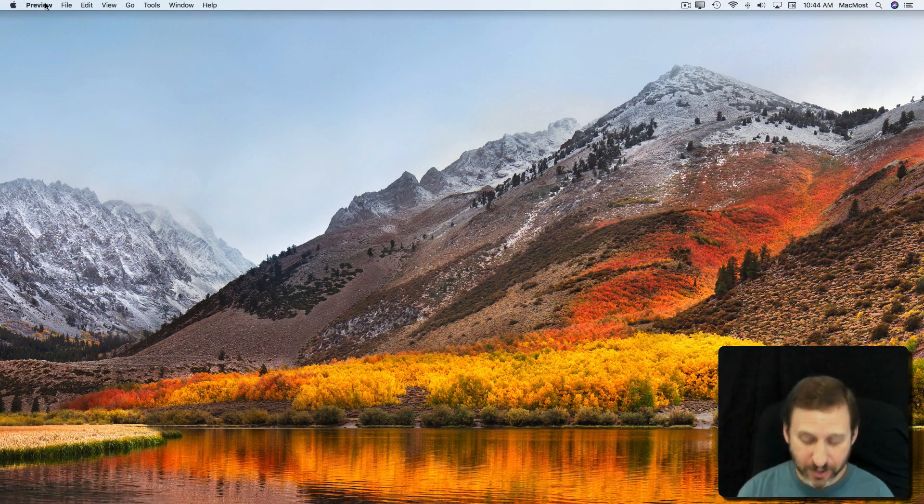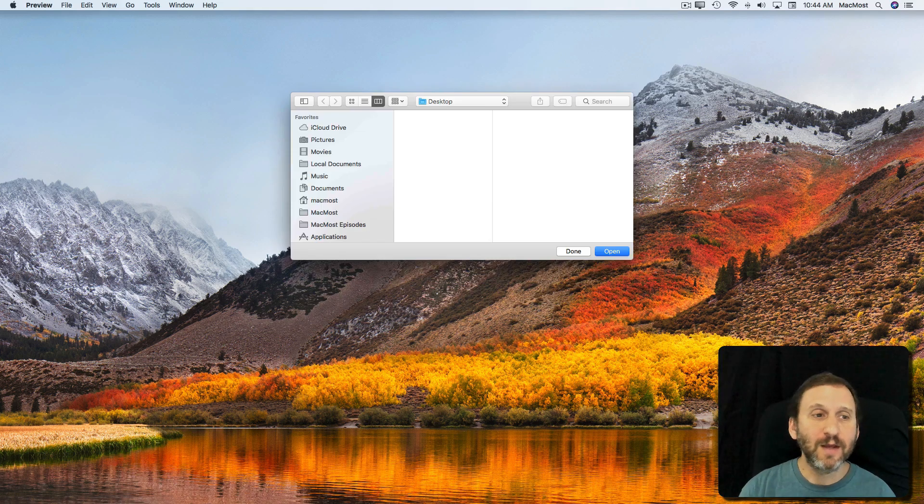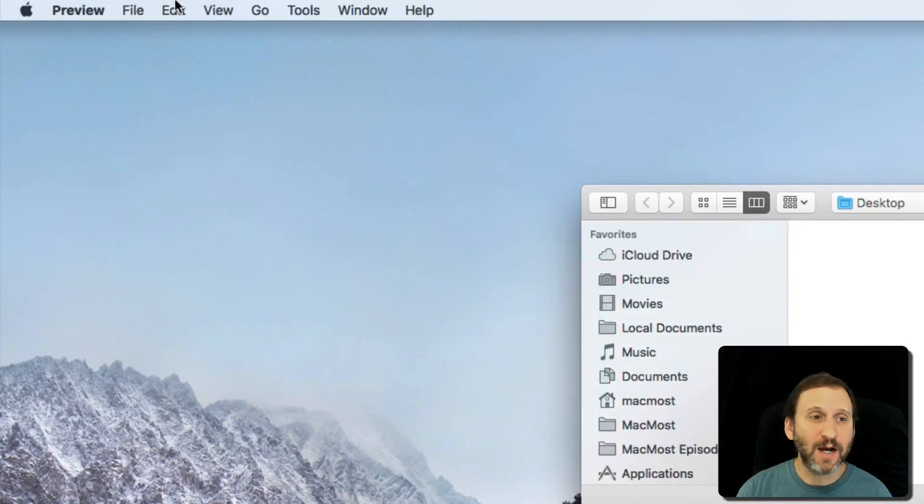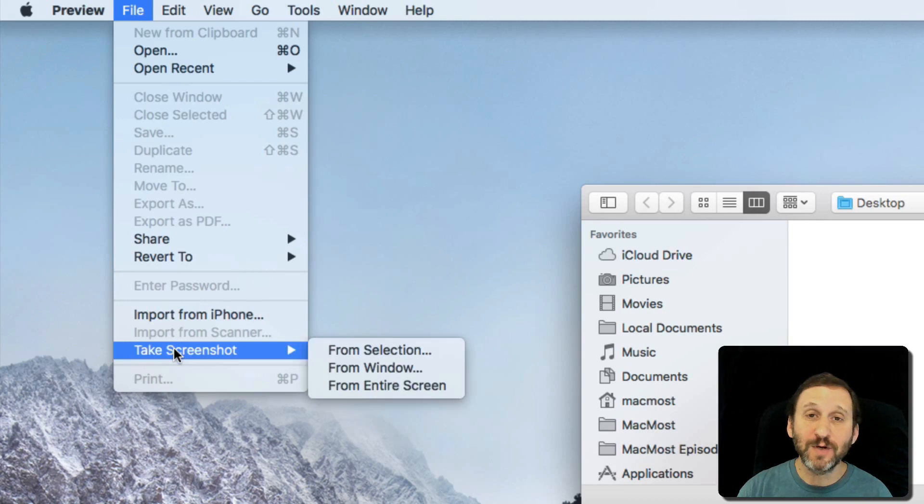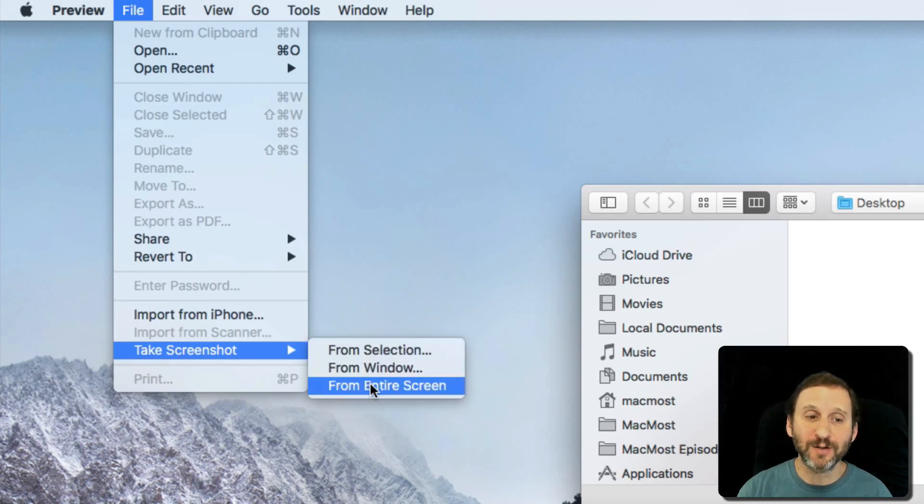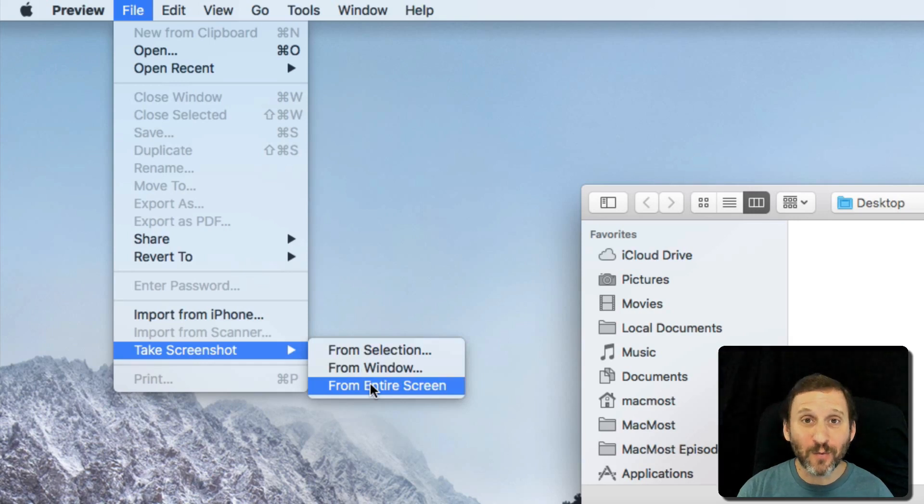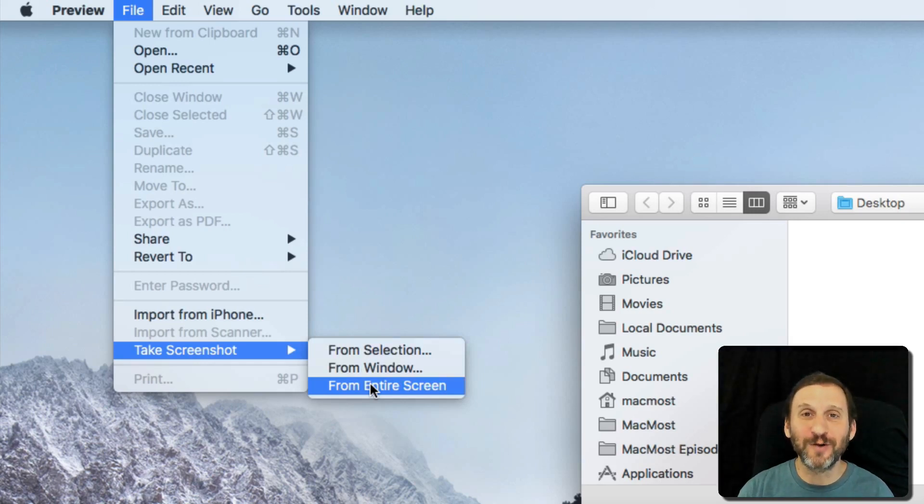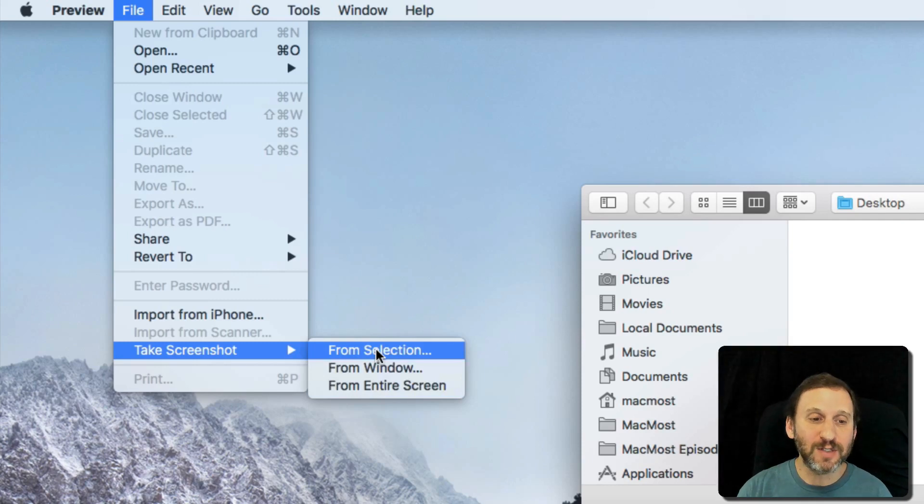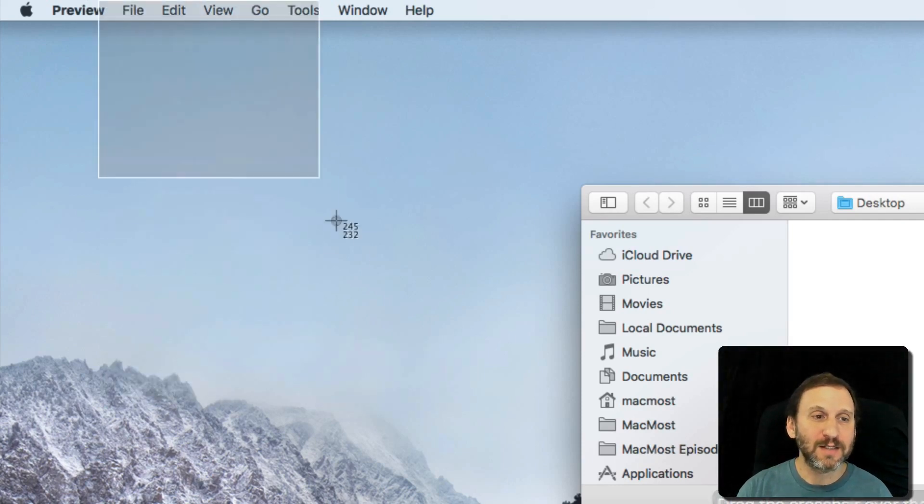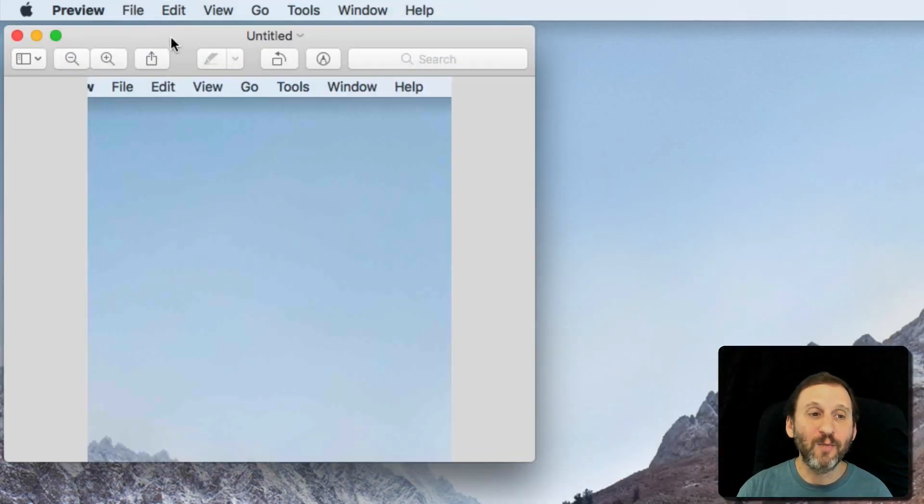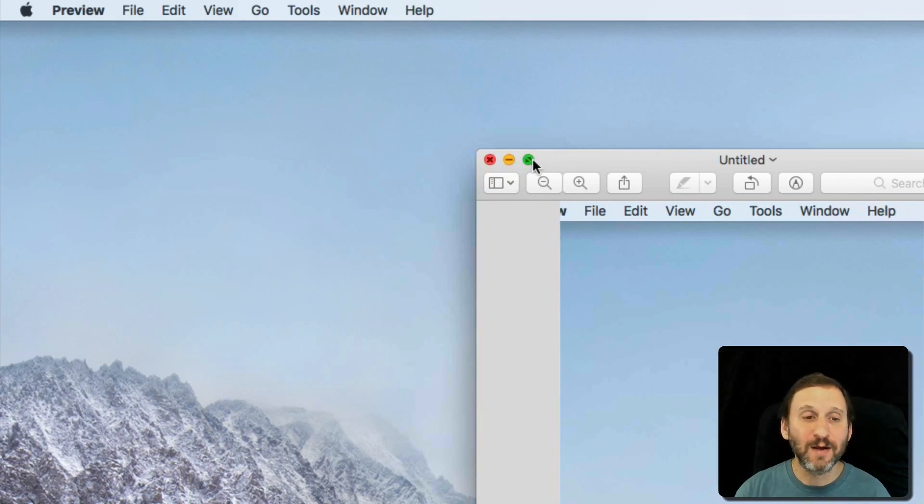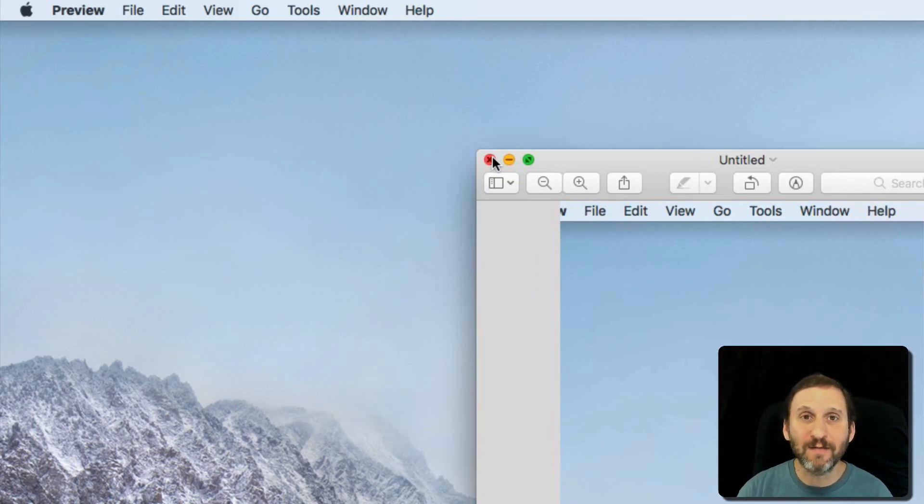There are even more ways to do it. For instance, you can use Preview. In the Preview app, instead of opening a document, you can go to File, take Screenshot, and you can choose From Selection, From Window, or Entire Screen. Entire Screen actually does a countdown, but it won't capture menu items because it waits for you to release the mouse, so it's kind of odd. But you can do, say, From Selection, select an area, and then it opens it up in Preview. So another way for you to check the images before you do anything with them, like save them.